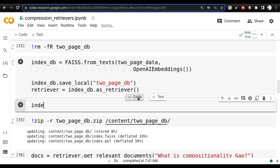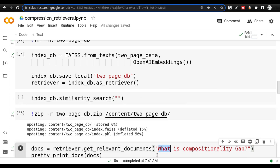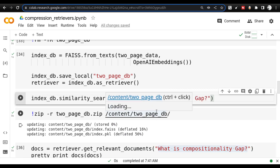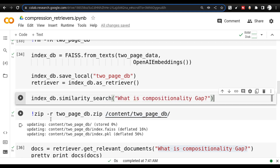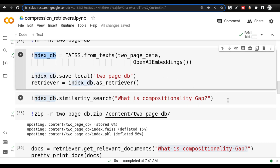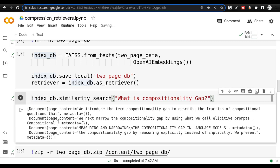So when I say index_db, there is something called a similarity search. I can use similarity search, and let us actually do a basic similarity search of this particular query. This has no additional bells and whistles — this is a very basic vector index store and I am doing the similarity search. When I do the similarity search on this, you will see a very raw context. By default I am getting four documents, and all four documents talk about the compositionality gap. Now if I increase this to k=6, I am having six documents inside the vector store related to this particular query.